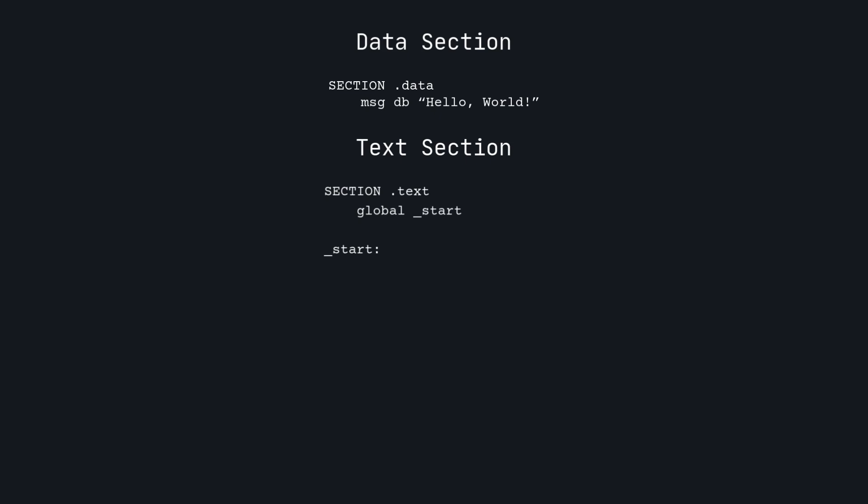We start by telling the program to start at the start label. You don't need to know how that works for now. Then we have to utilize built-in actions that Linux has created for us. These are called syscalls. To use a syscall, you first move the value of the syscall you intend to call into the RAX register. For us, this is 1, which is the write syscall.